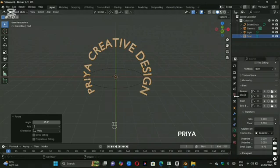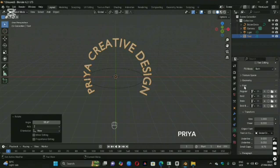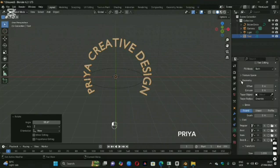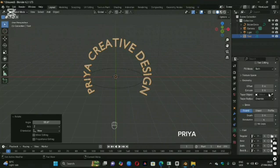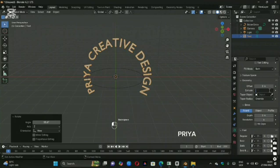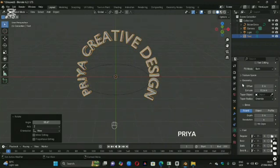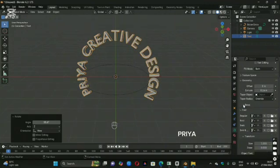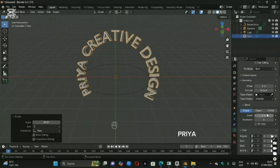Now it's time to give it some depth. Go back to the text properties and in Geometry, increase the Extrude value to make it puff out. You can also add Bevel for rounded edges.